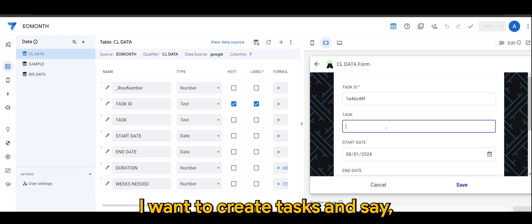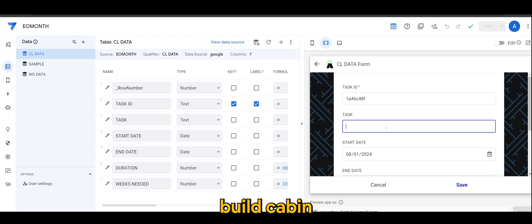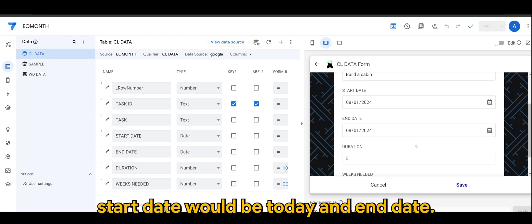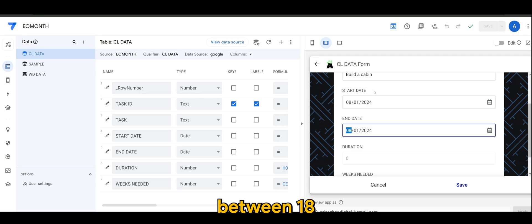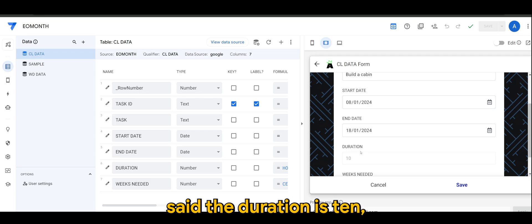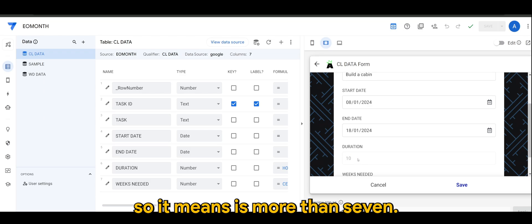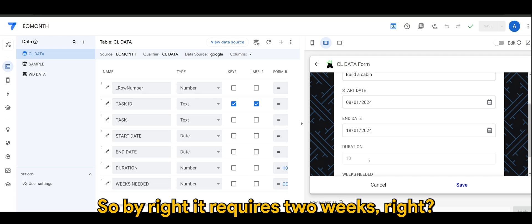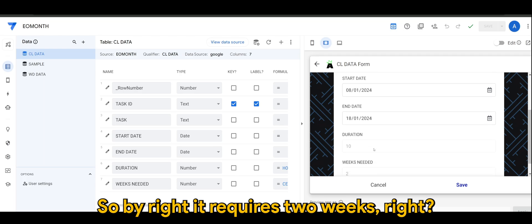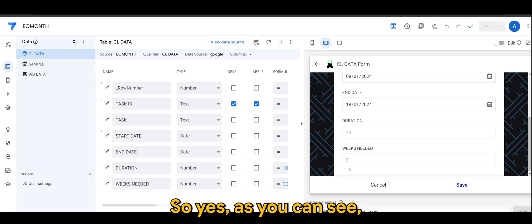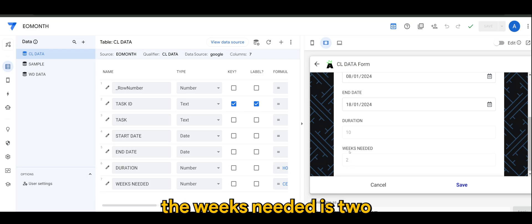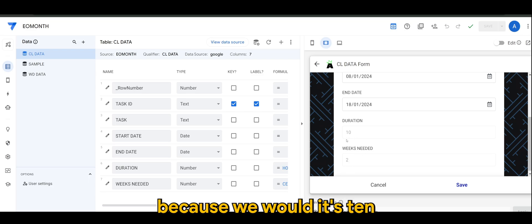So of course now into the app, let's say I want to create a task and say 'build cabin'. Start date would be today and the end date let's say we want to make it somewhere between the 18th. So the duration is 10, so it means it's more than seven, so by right it requires two weeks, right?